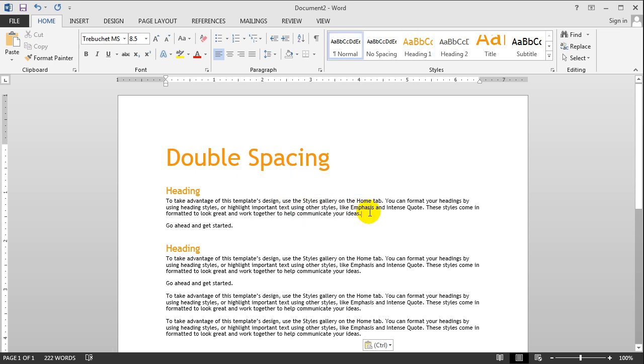So I'm going to show you how to double space your document so that you can become a double spacing master. Okay, so let's go ahead and start. This video should only take like a couple minutes.